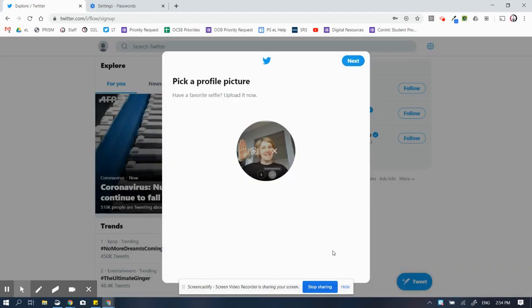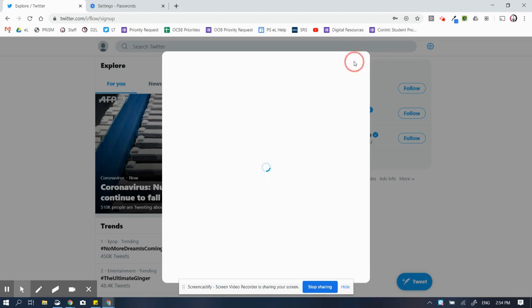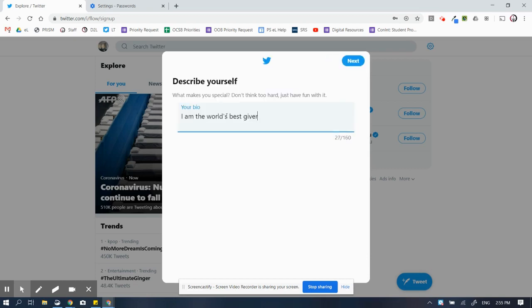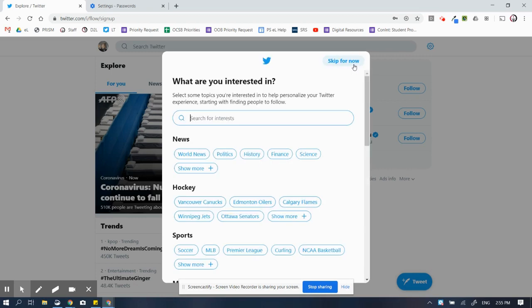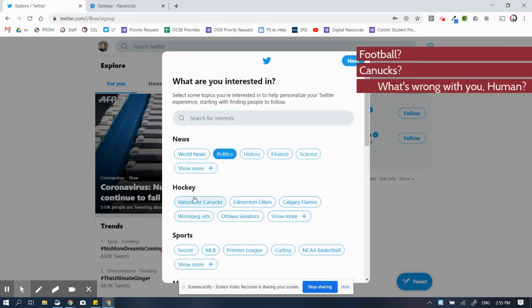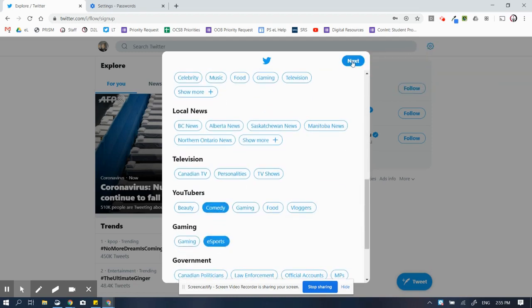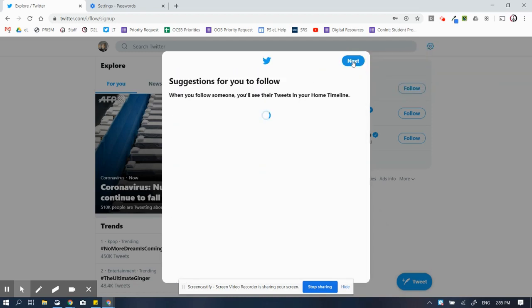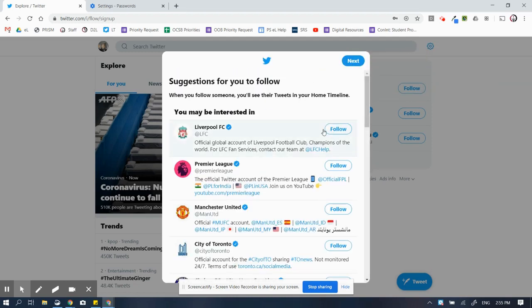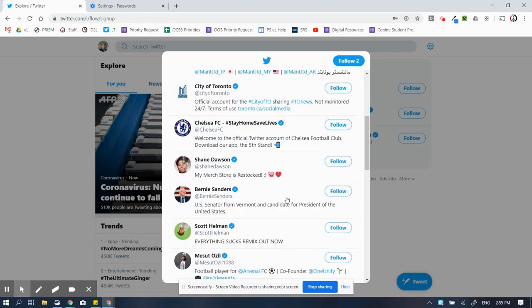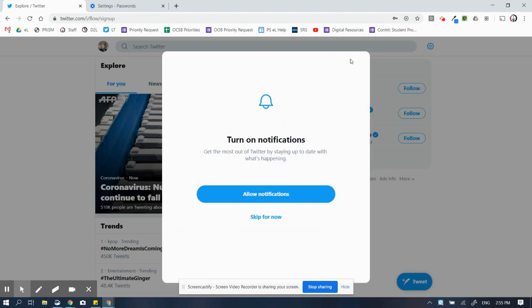And now, here we go to next. And now I can choose some of these things, obviously I'm being very thoughtful about that. And now, it's going to suggest people I might want to follow, so I can choose to follow as many of those as I want.